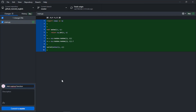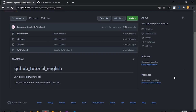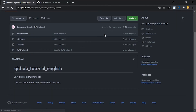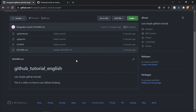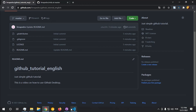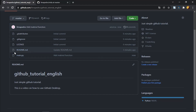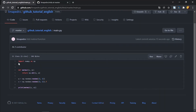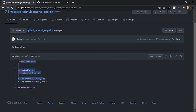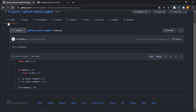Now let's go to GitHub Desktop and add a commit message: 'add matmul function'. I'll use the shortcut Ctrl+P to push to origin. That change should appear on the website — let me reload the page. Push origin — now we have the main.py file and it shows exactly the code that was written.